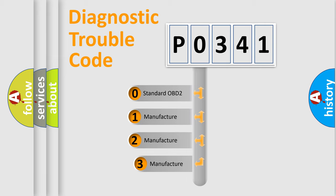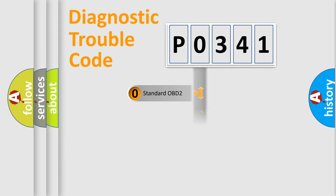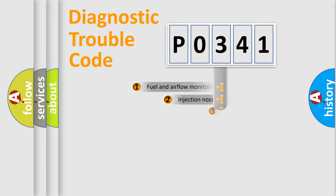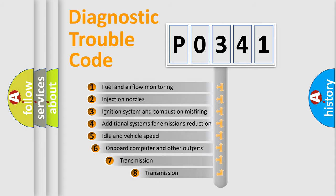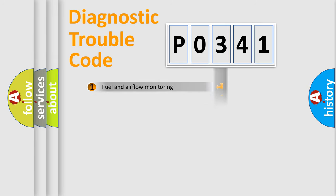If the second character is expressed as zero, it is a standardized error. In the case of numbers 1, 2, 3, it is a manufacturer-specific error. The third character specifies a subset of errors. The distribution shown is valid only for the standardized DTC code.